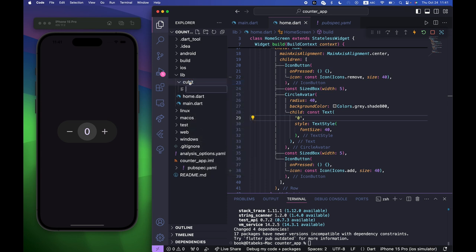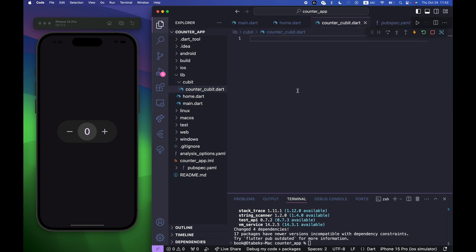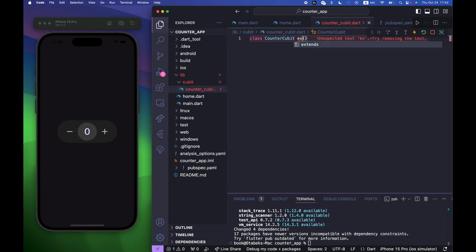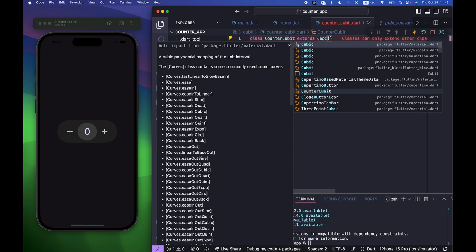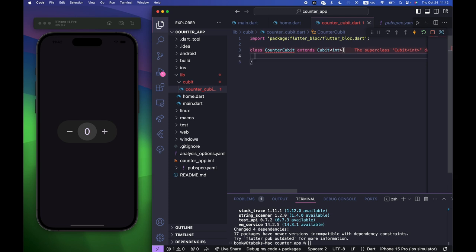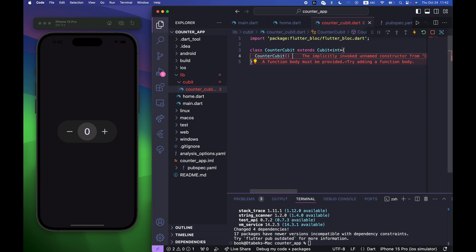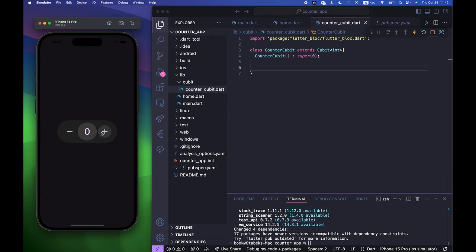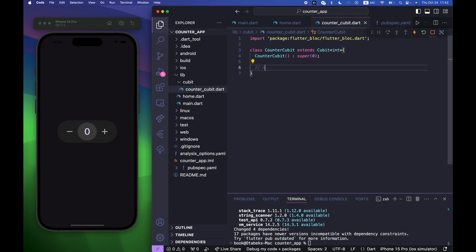Inside the cubit folder, create a new file called counter_cubit.dart. Create a class CounterCubit that extends Cubit<int>. The constructor calls super(0) as the default value, and CounterCubit will have two methods: increment and decrement.